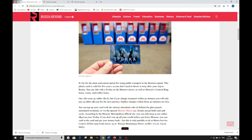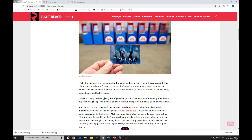According to the Moscow Metropolitan Official site, you can only keep 300 rubles on your Troika. If you don't use up all your credit before you leave Moscow, you can cash in the card and get your money back. But this is only possible to do at metro service centers.